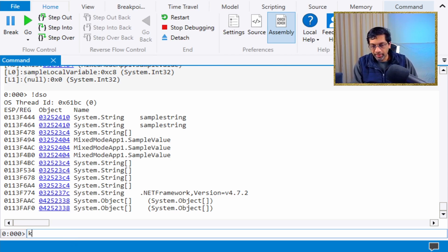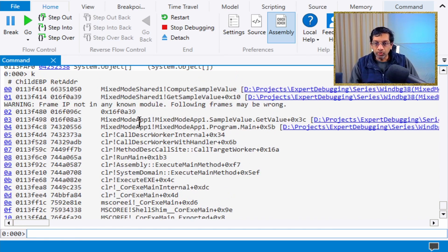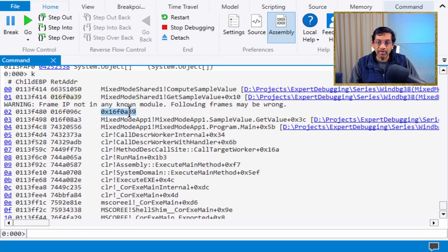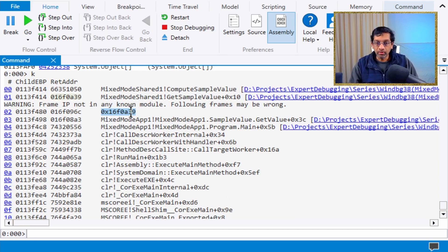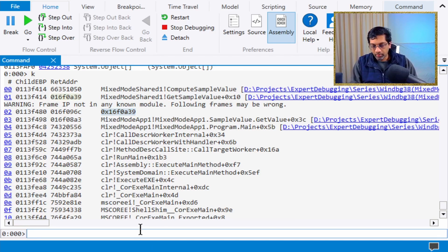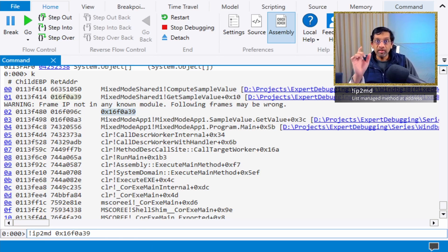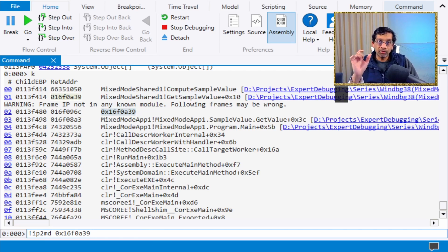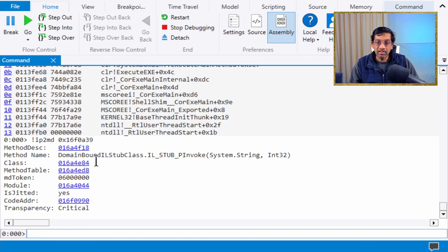If we run k again and go back to this function where we have an address but no symbol, there's a manual way to decode it. If I run ip2md and put any address I want, if there's a .NET managed function at that address, it will decode that function and give me the method name.